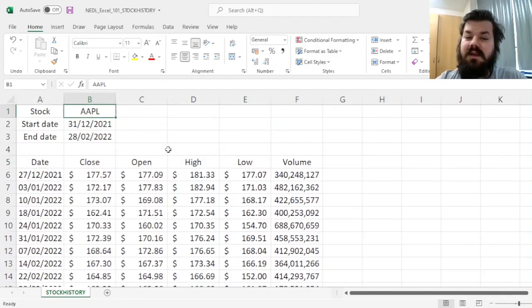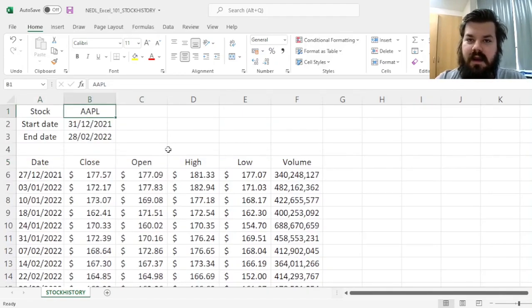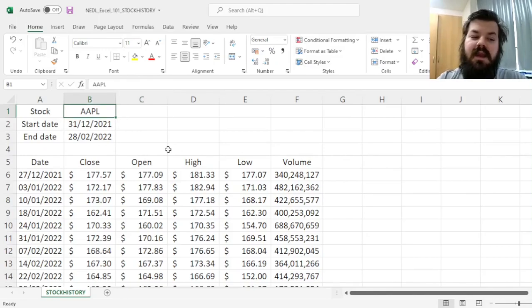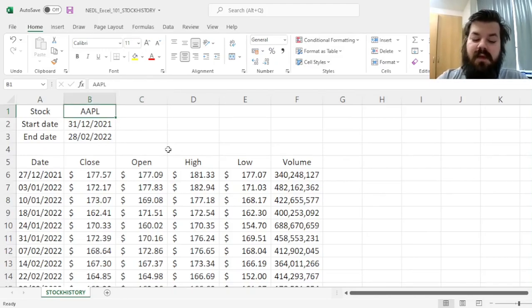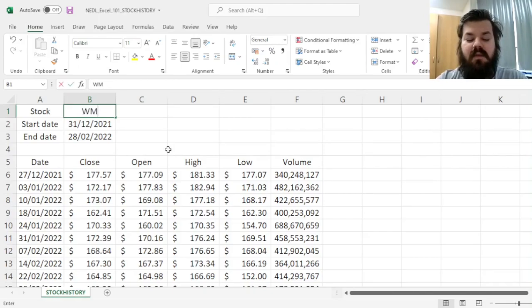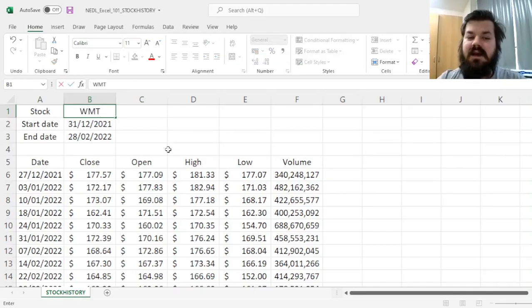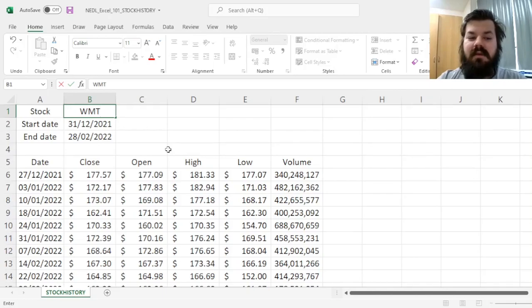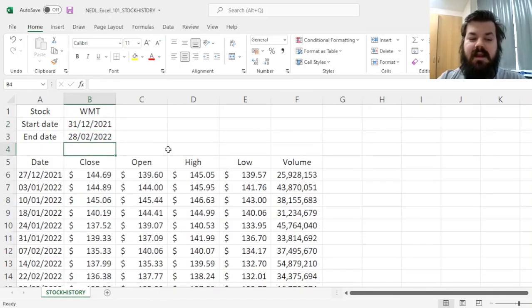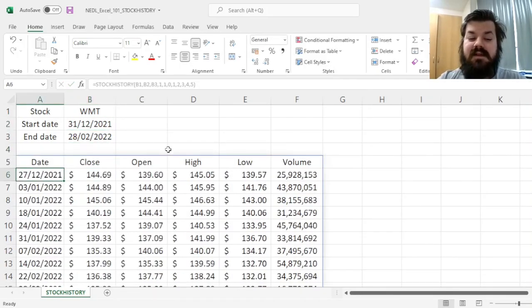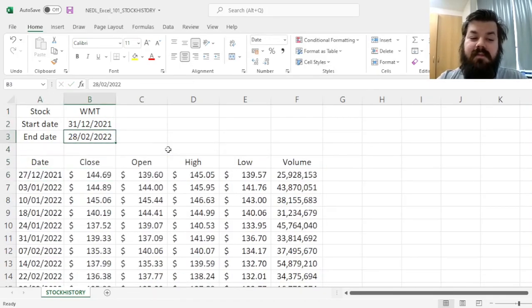And what is perhaps most useful, in terms of the stock history function, is that we can change this ticker. For example, we're no longer interested in Apple, we want Walmart prices, and we can just enter Walmart symbol WMT, and now Walmart prices would appear, as well as the dates.